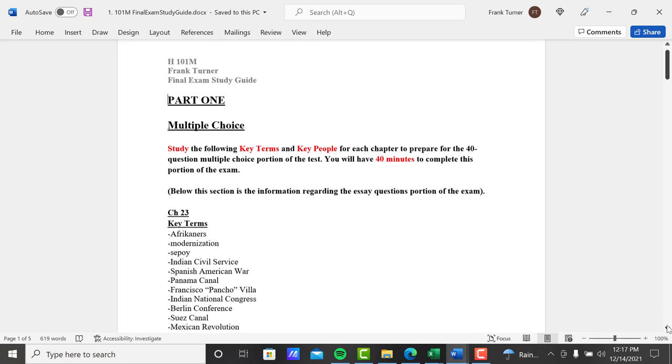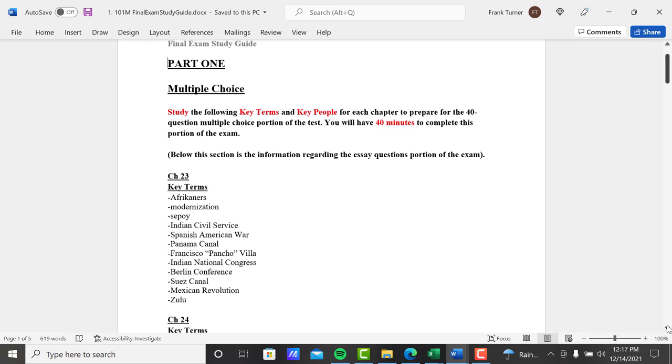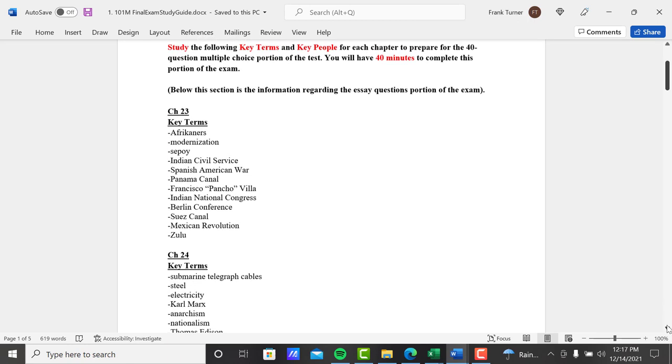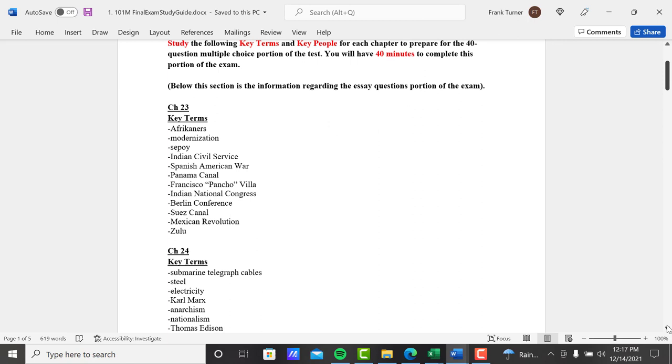Key terms, key people, and reduce the list to a more manageable list. So go through each one of these. Again, if a term is not on this list or a person, it will not be on the chapter. All of your questions will come from these potential terms here, so to study for your exam, study from this list.